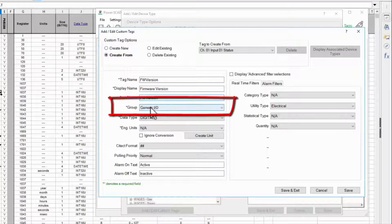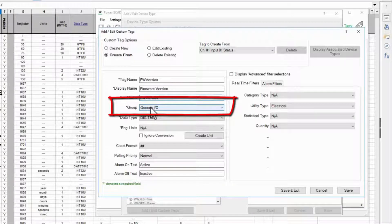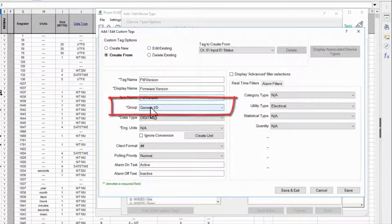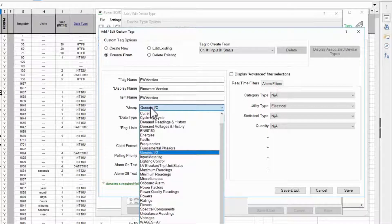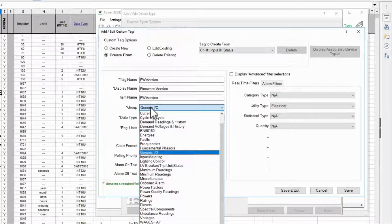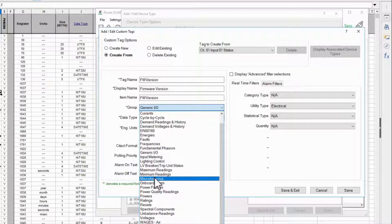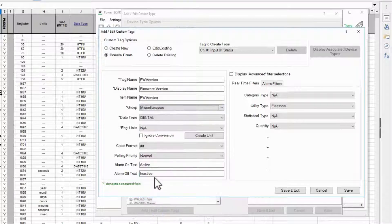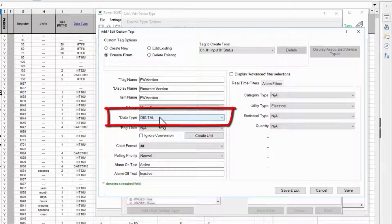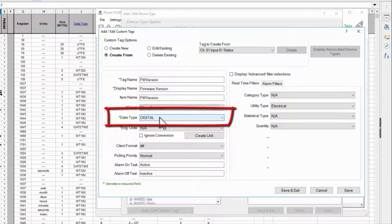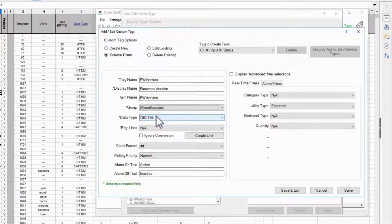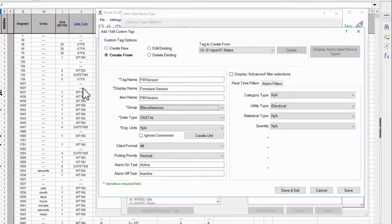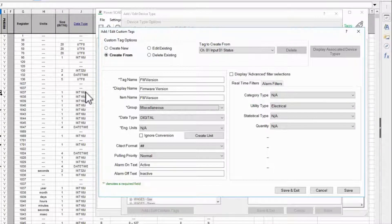Group defines where this tag is found inside profile editor. If a value doesn't make sense anywhere else it goes in miscellaneous. Data type determines the variable type used inside the software's database. Referring back to my register list the firmware is stored as a 16-bit unsigned integer.